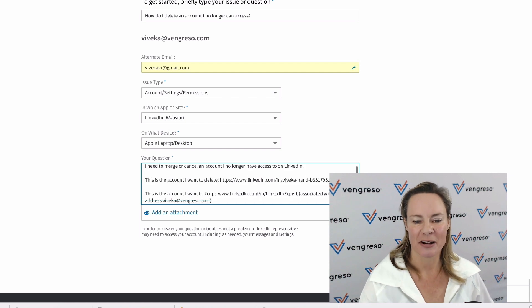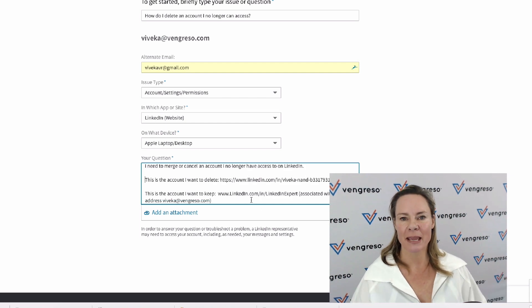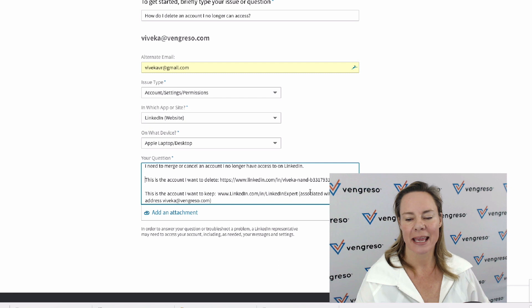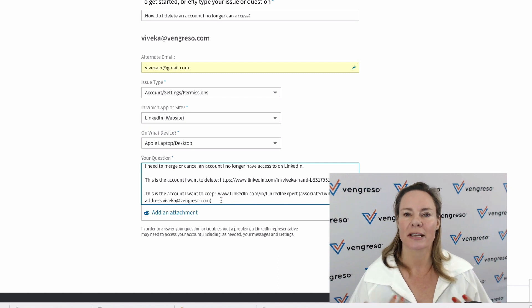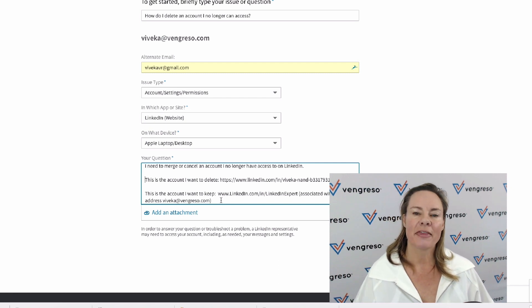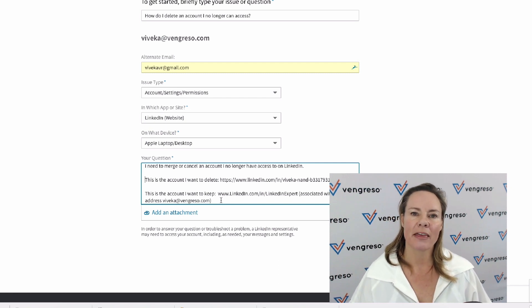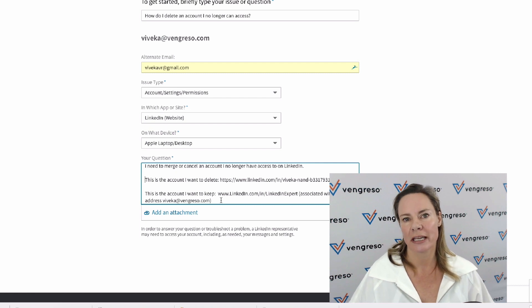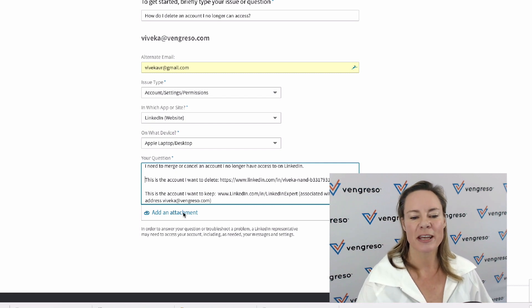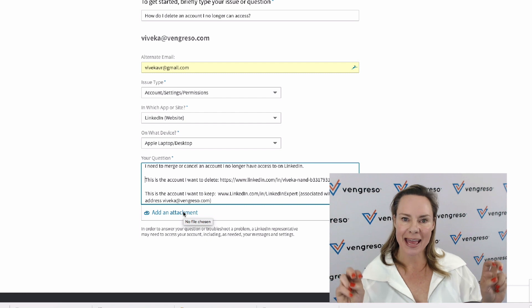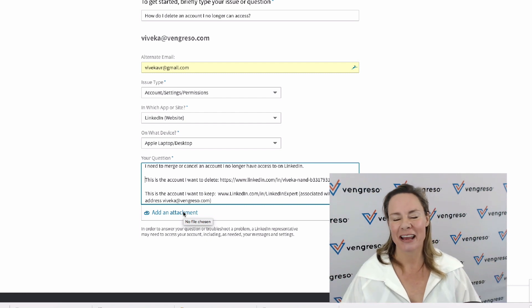I'd actually do that on a whole other level. This is the one I want to keep, and I always recommend saying that it's associated with email address and a current email address. That way they know which one to delete and which one to keep for you.